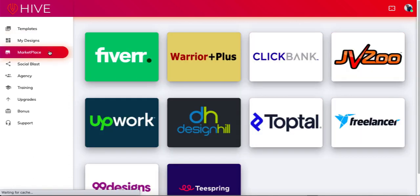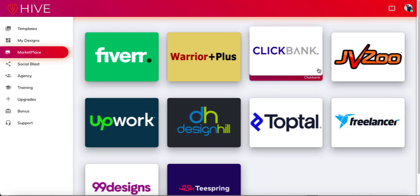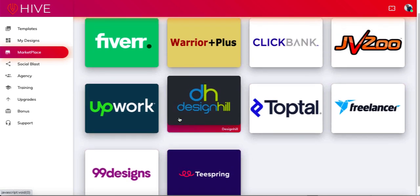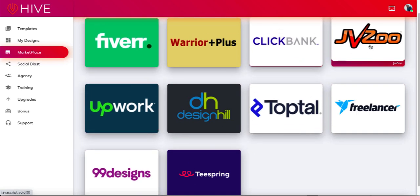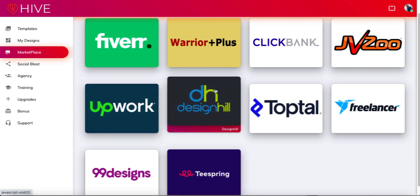The other thing you have is a marketplace — a collection of sites you can use for freelancing. Some of these are valid, like Fiverr, Upwork, and even Teespring where you can design t-shirts. Other ones like Warrior Plus, JVZoo, and ClickBank — I'm not sure you'd really be able to build an agency selling these types of graphics on those platforms. But all these are really are just links through to these various sites. You don't actually need this because you can just search and find them yourself.